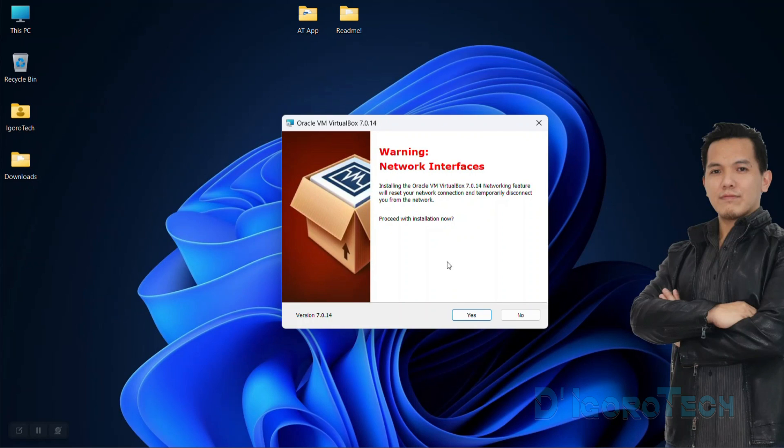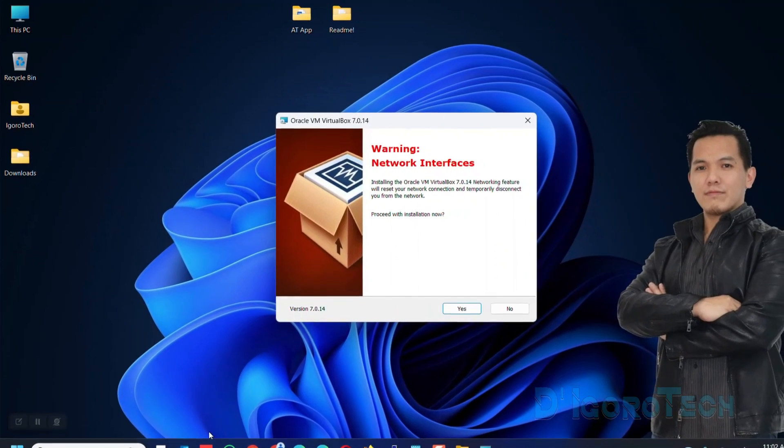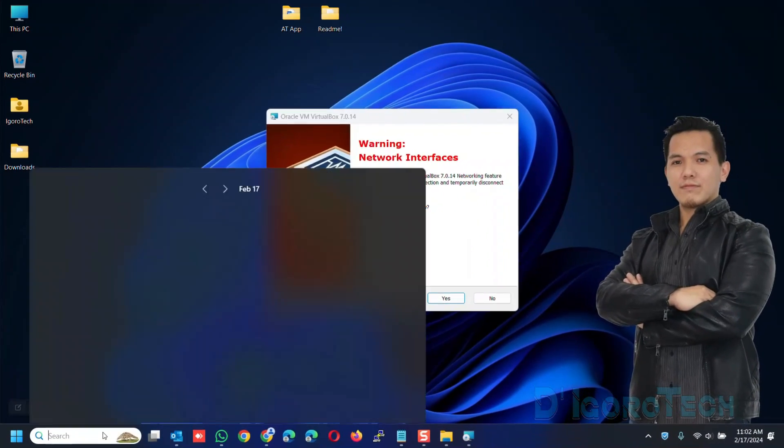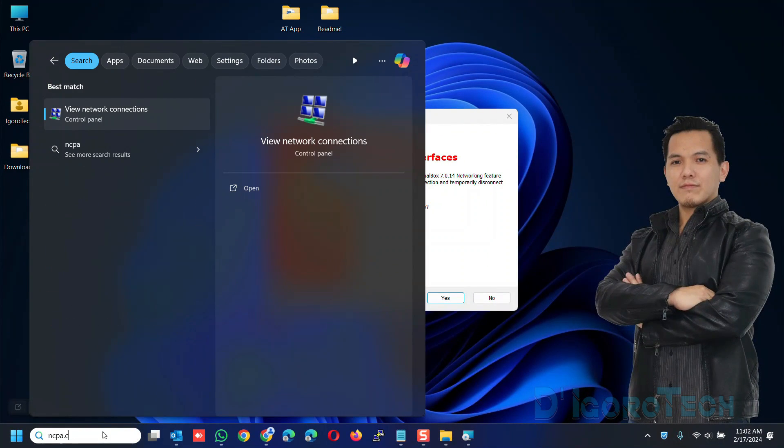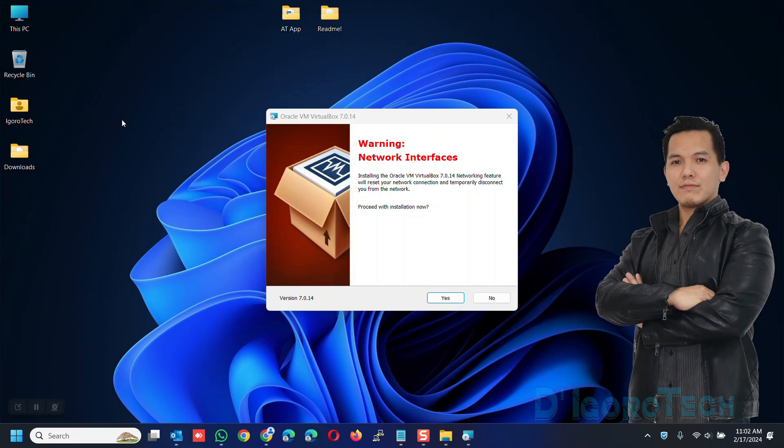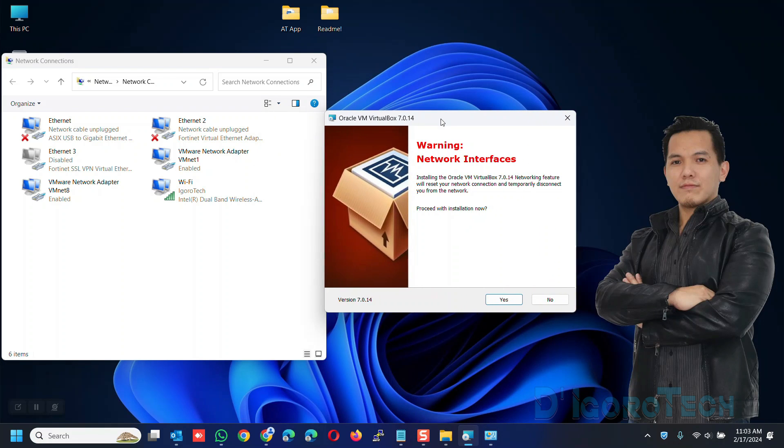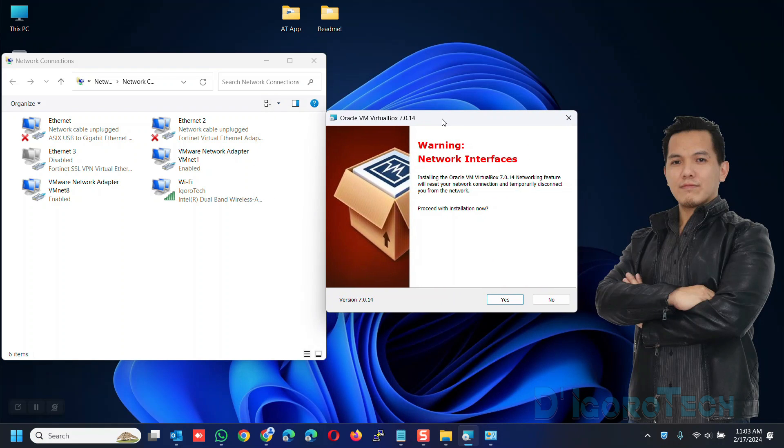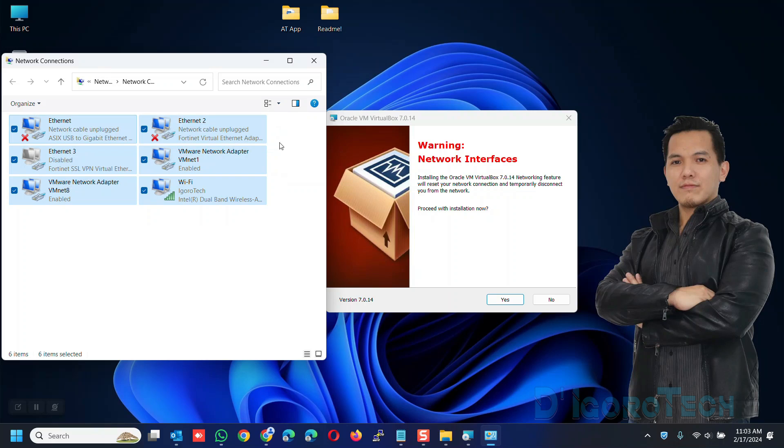We will receive a warning. It will reset the network settings so we will temporarily disconnect to the network. This will also automatically create a virtual network interface. We can open the network connections to view the changes. You can see that we have a total of 6 network interfaces.